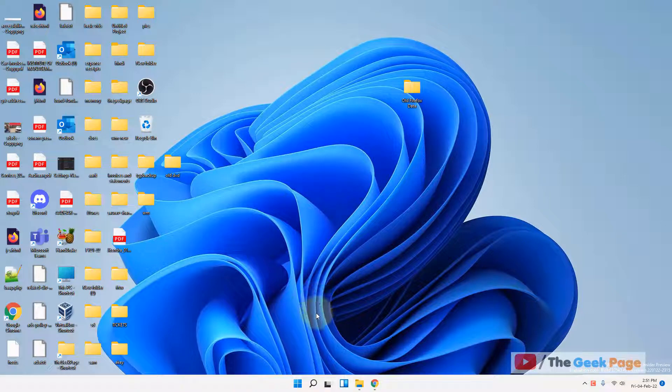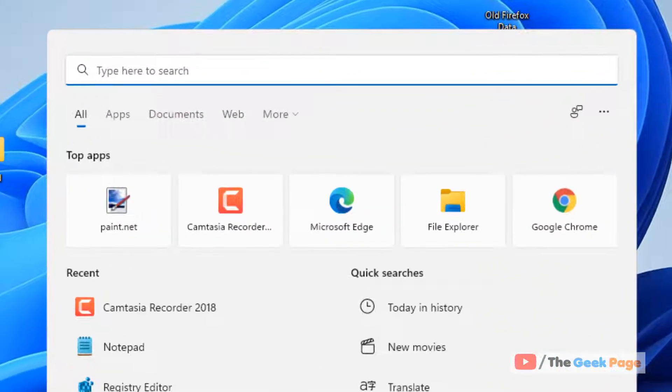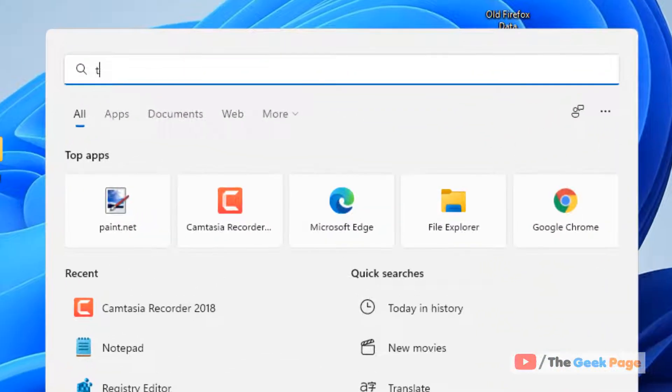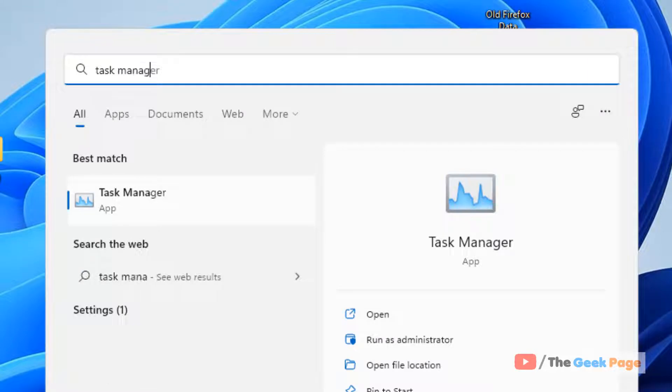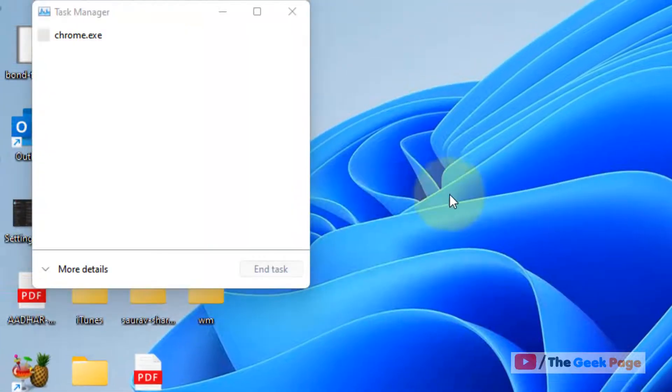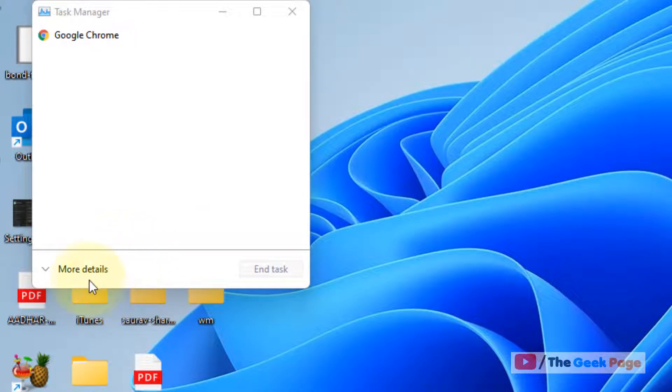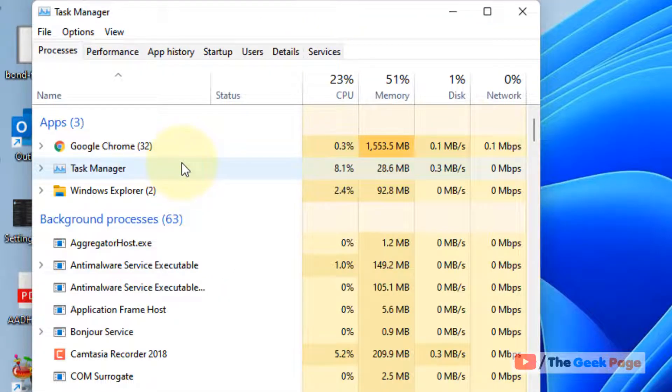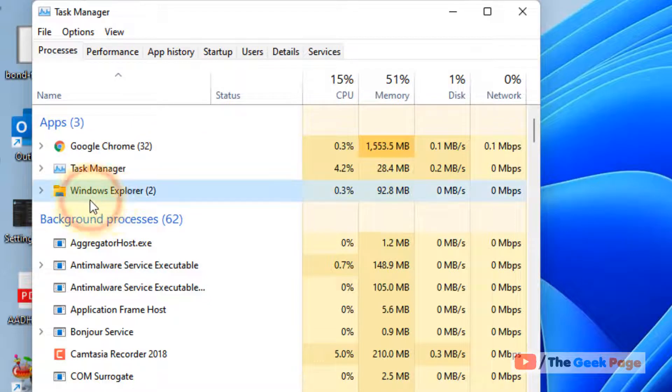You have to just search Task Manager and click on Task Manager to open it. If this opens like this, click on more details to open a detailed view. Just locate Windows Explorer.